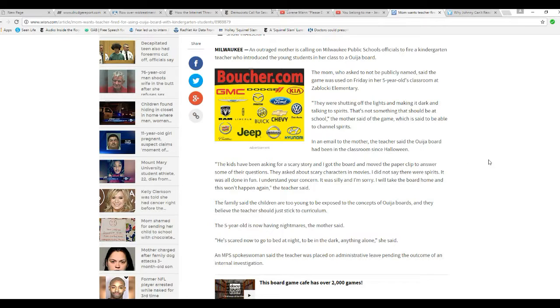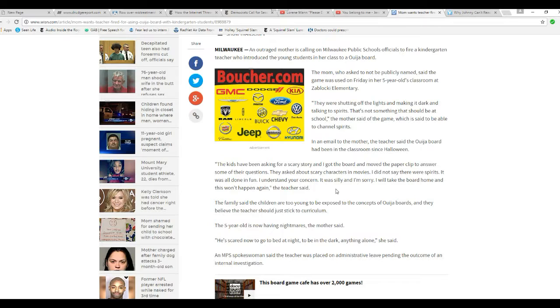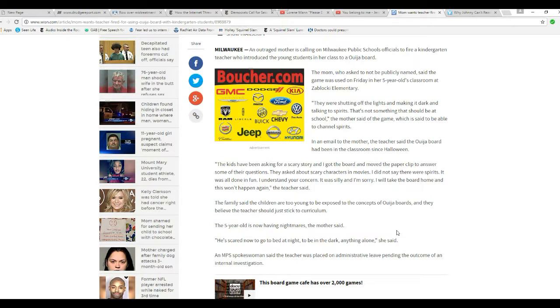In an email to the mother, teacher said the Ouija board had been in the classroom since Halloween. Kids have been asking for a scary story, and I got on the board and moved the paperclip to answer some of their questions. They asked about scary characters in movies. I did not say they were spirits. It was all dumb and fun. I understand you're concerned. It was silly. I'm sorry. I'll take the board home, and this won't happen again.